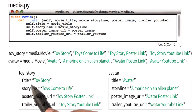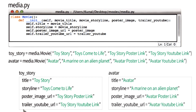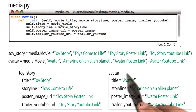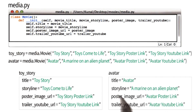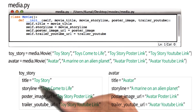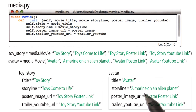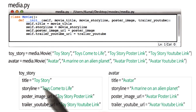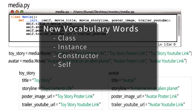These variables include title, storyline, poster image URL, and trailer YouTube URL. Here are Toy Story's variables, and here are Avatar's variables. Because these variables are unique to each instance of class Movie, these variables are called instance variables. And that phrase, instance variables, is another new word that I will add to our list of words.